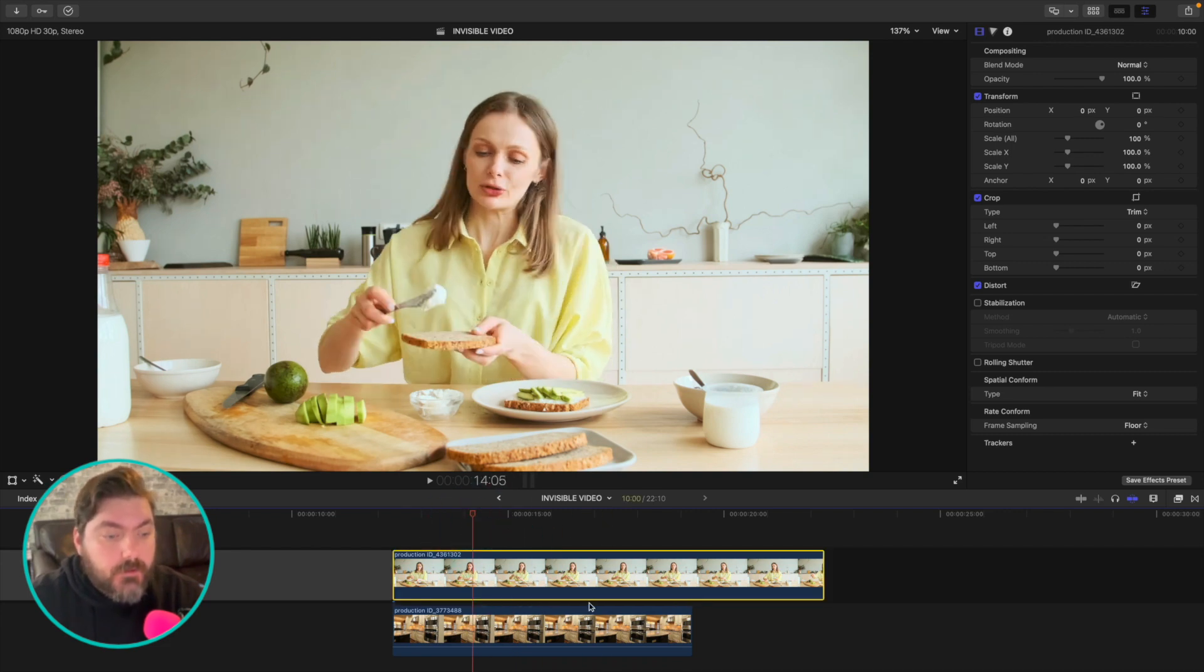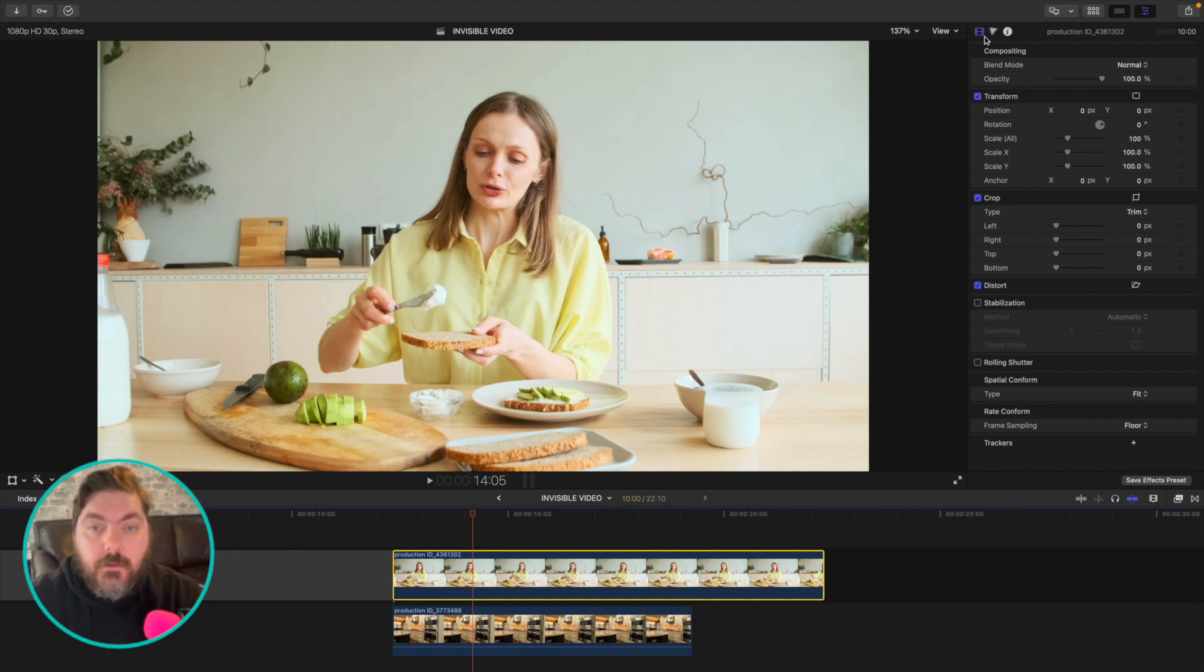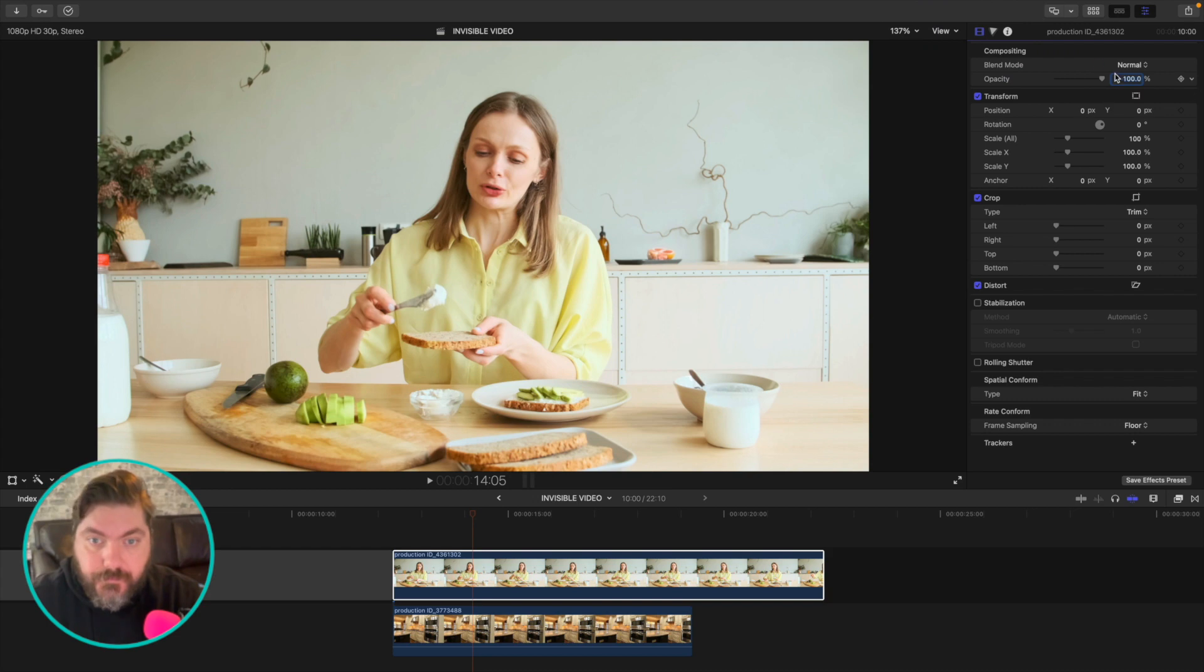So super simple. Click the link, make sure it's selected. And then you're going to go up here into the video inspector, right? That's this little film strip right here, the video inspector.